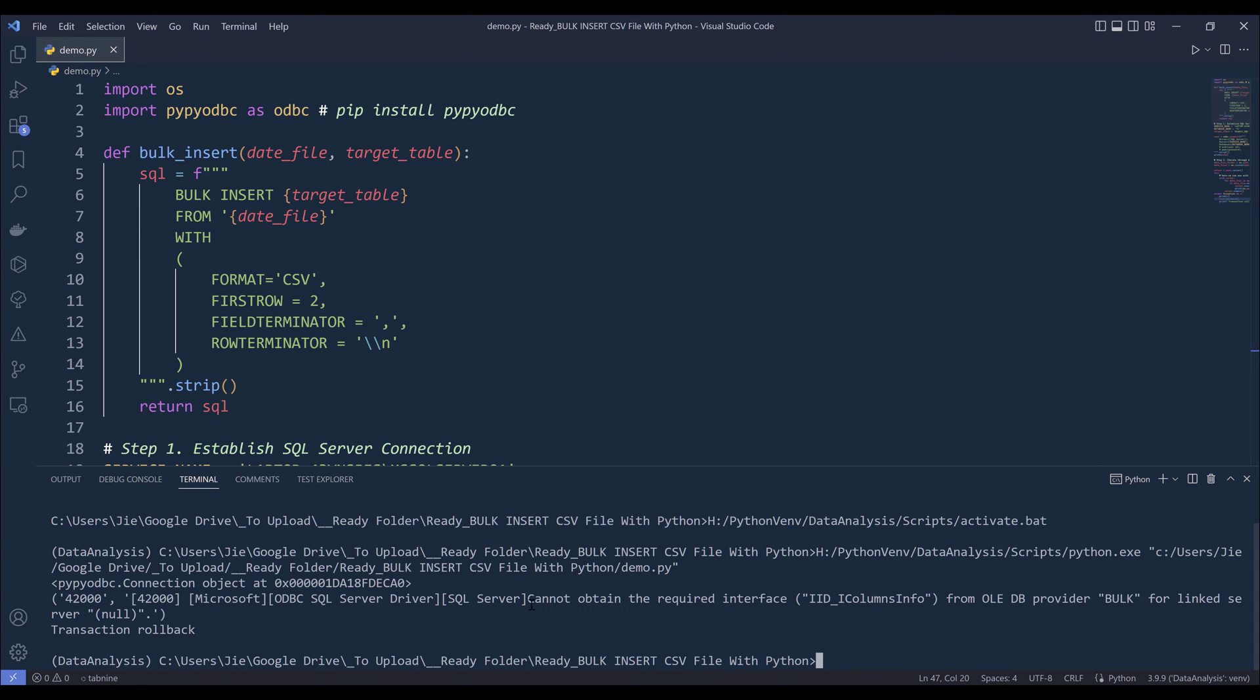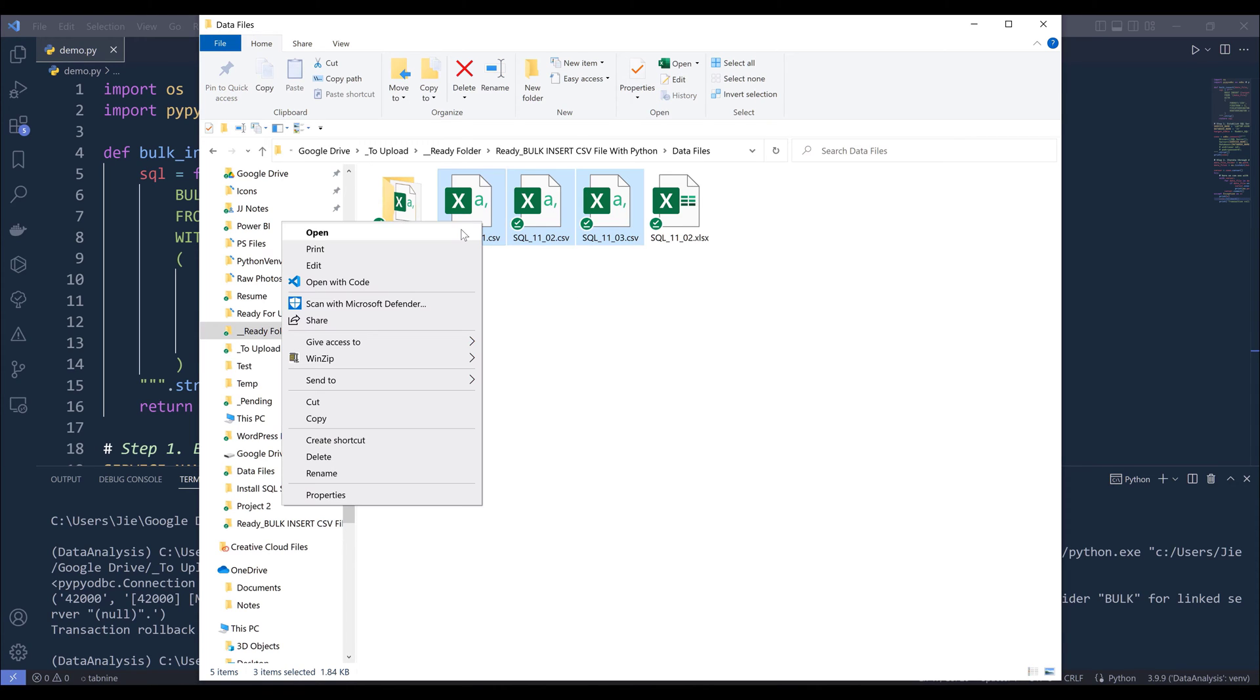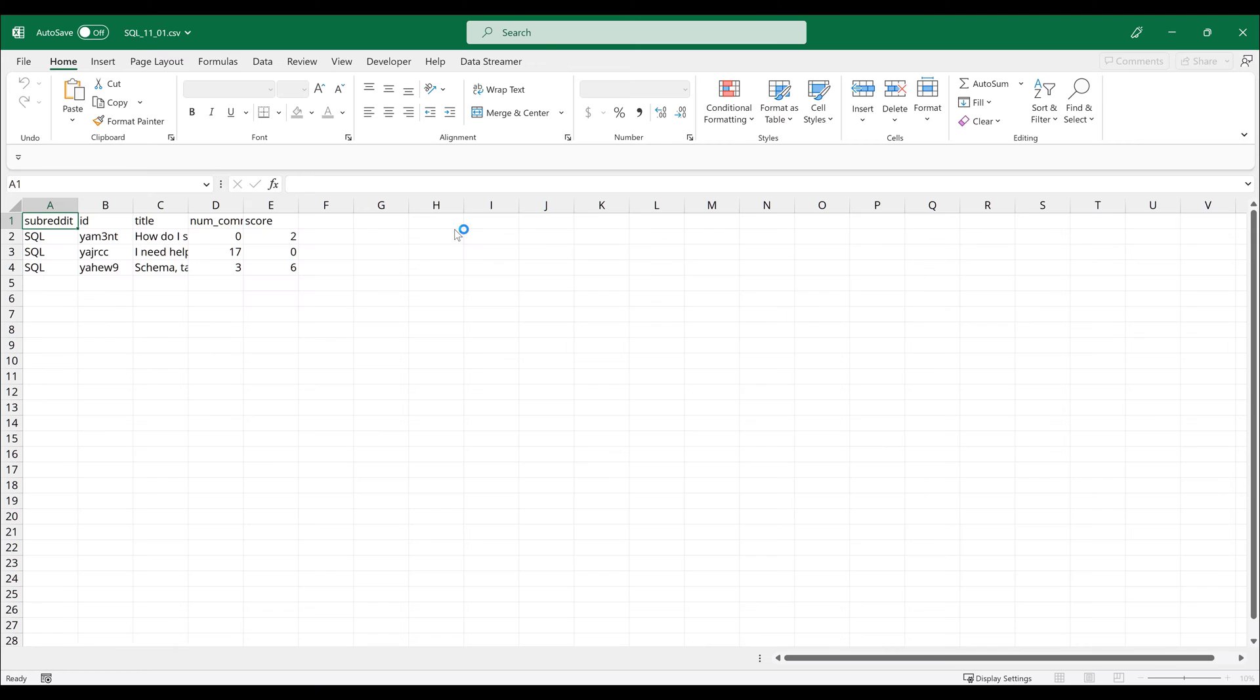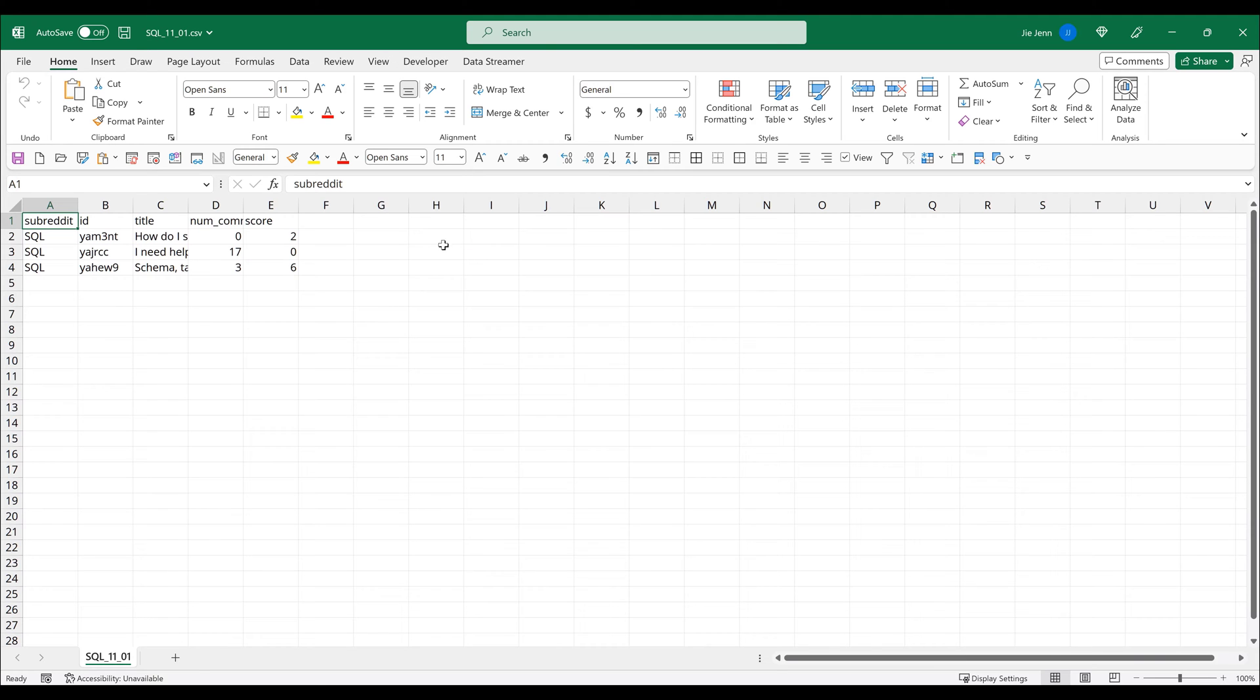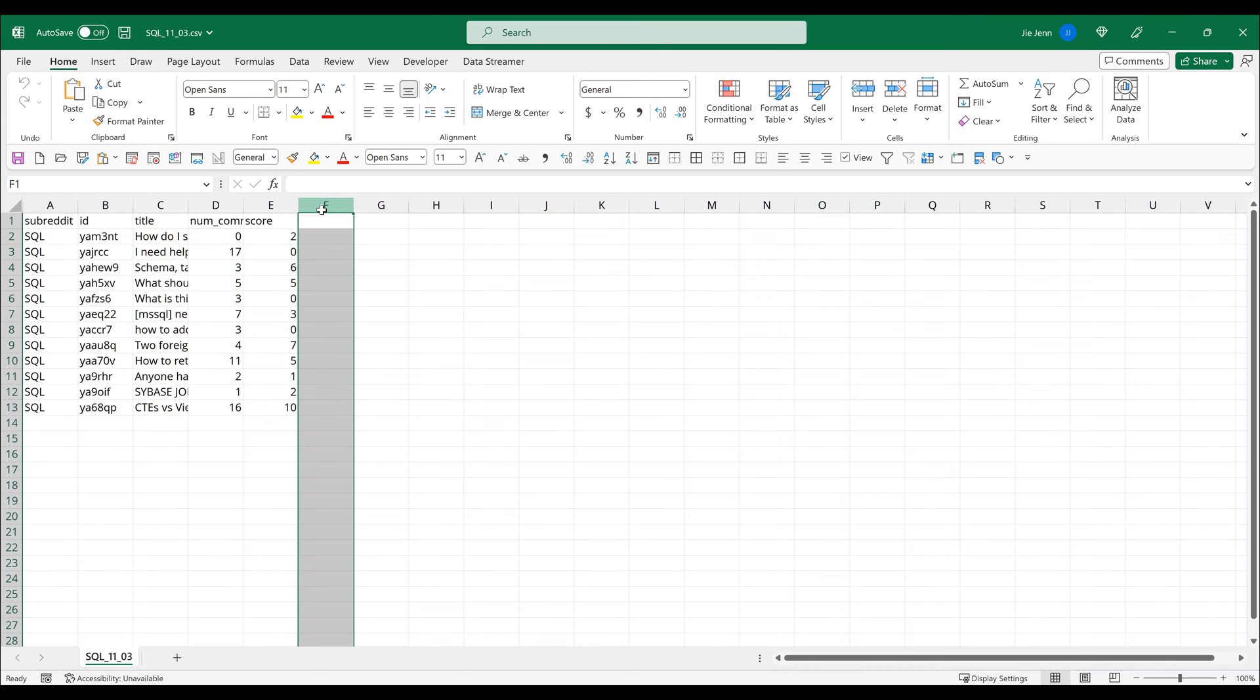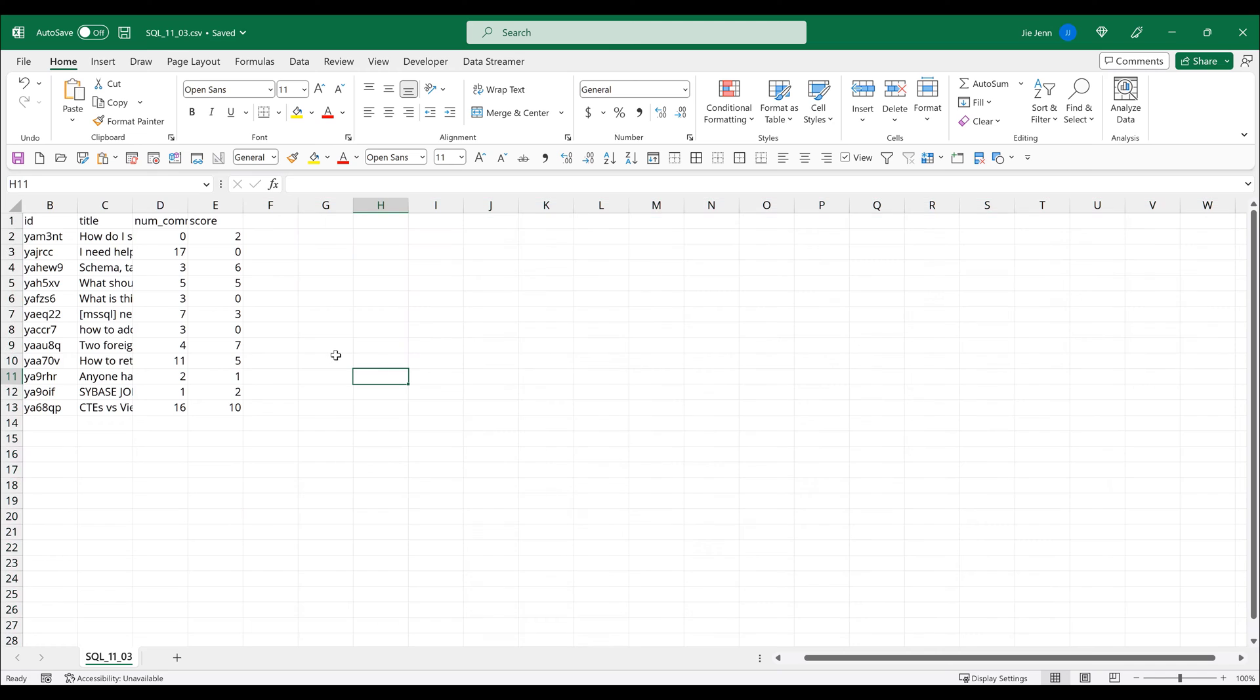So here I'm getting this connect obtain the required interface IID column info error. So to fix this problem, so usually that just means that my data files have some dirty data. So let me go ahead and open every single CSV file. And I'm going to delete all the empty columns and save.